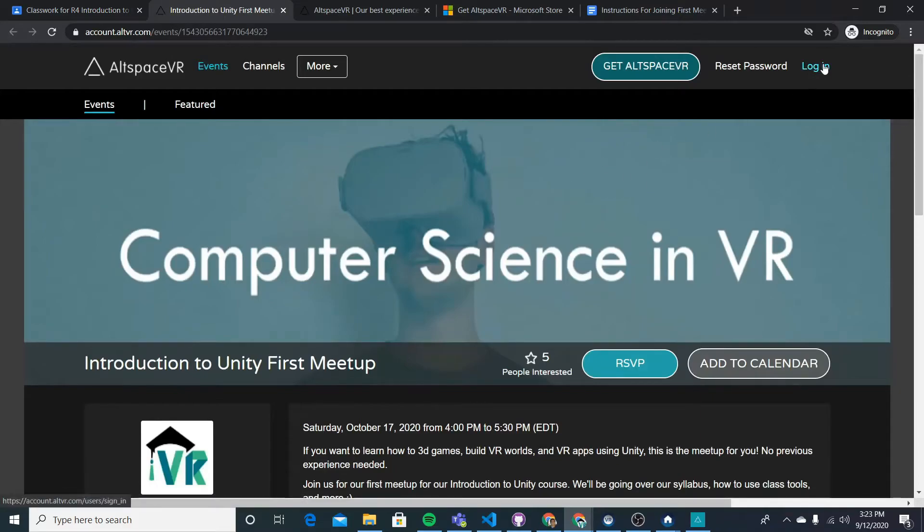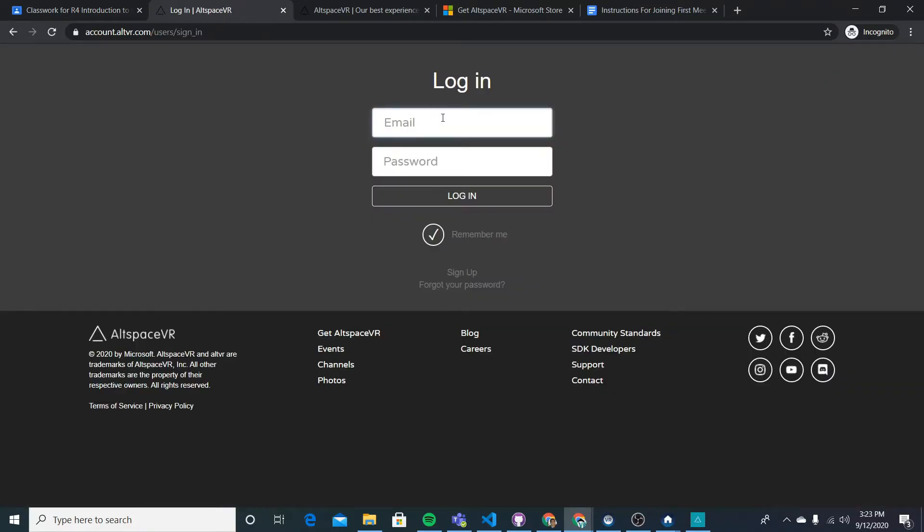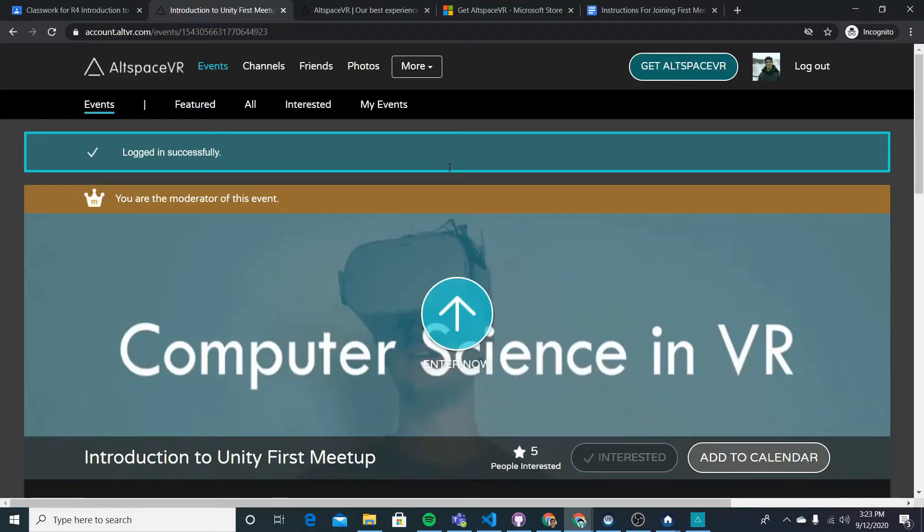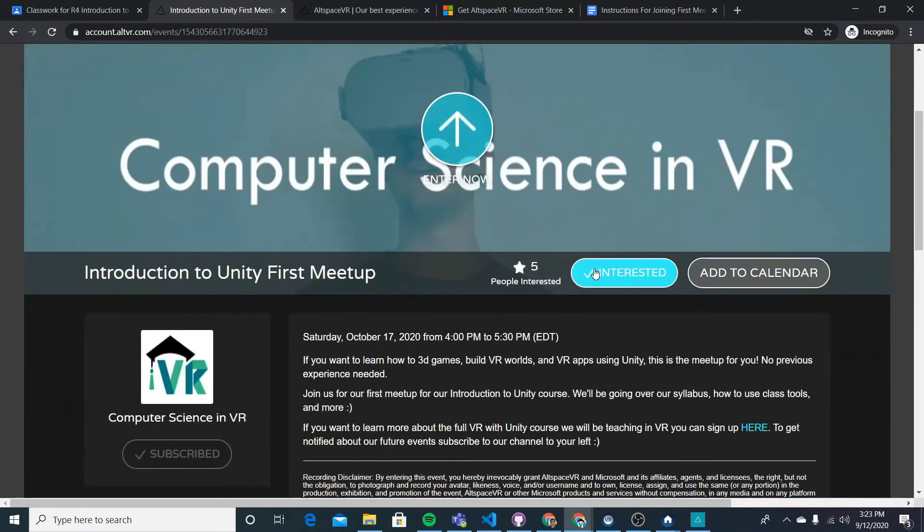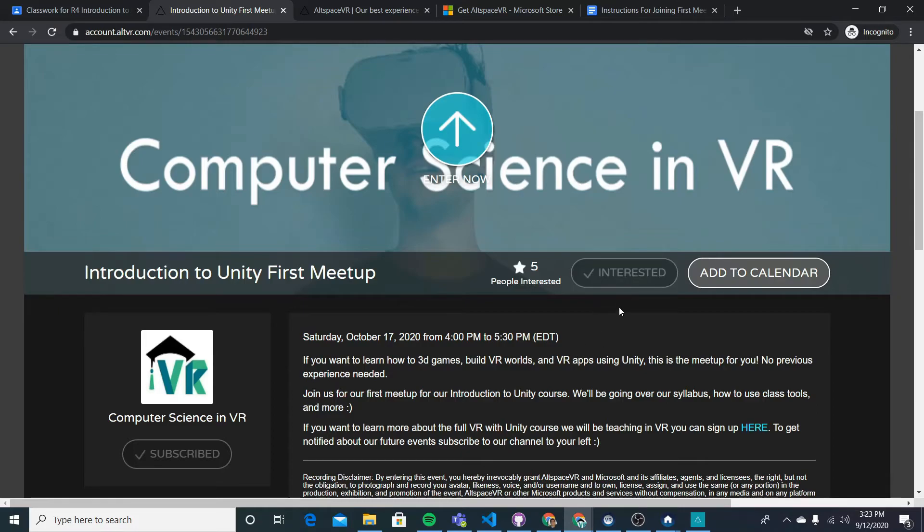And now we want to log in with the Altspace account we just made. So I'm going to press login, I'm going to put my account information. And now once we've logged in, you're going to see that we are RSVP'd and we are marked as interested for the event. You can also press add to calendar to add it to your calendar.